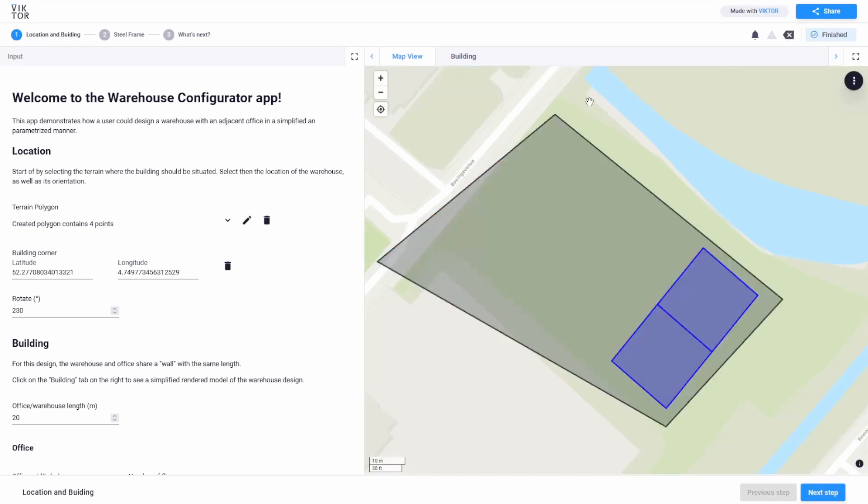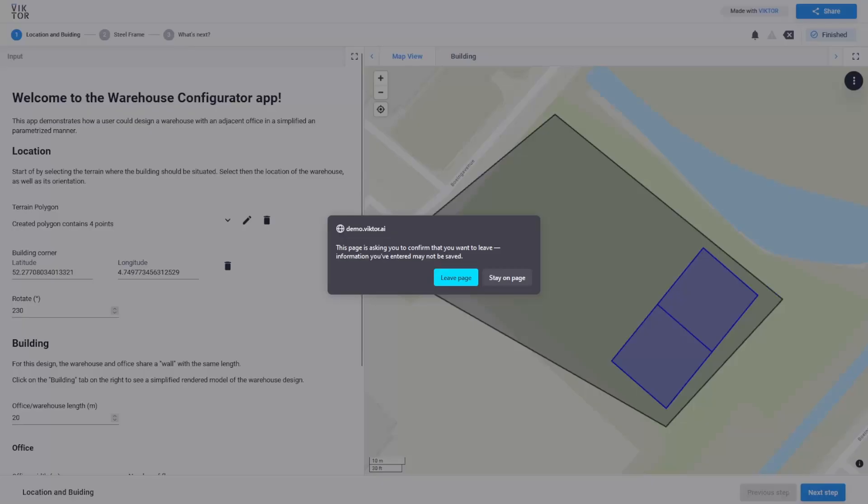Now be aware that when you exit the app and come back, you will lose the data and need to start from scratch.